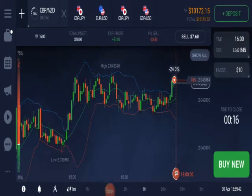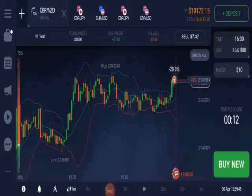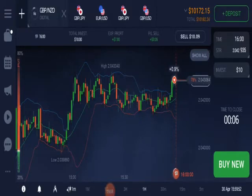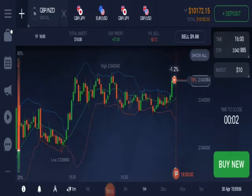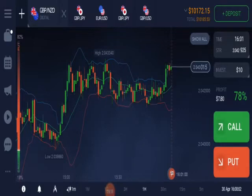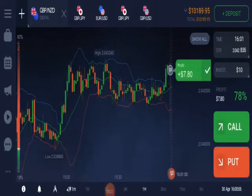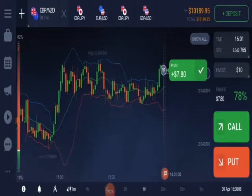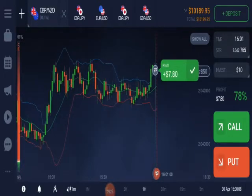17 seconds, 14, 13 — running in profit. Let's wait for the closure. And we won this trade.